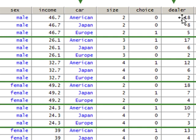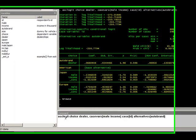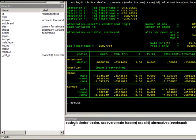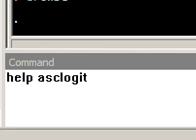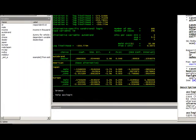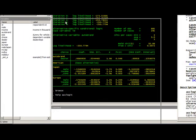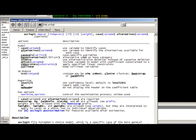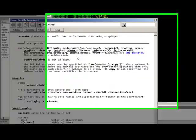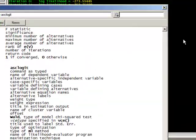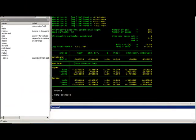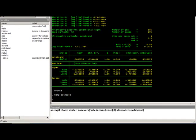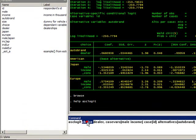The command I'm using is called asclogit. You can find help for this command just by typing 'help asclogit' and you could get Stata's help. You can see how the command is run and all the details are available here. I will show you one demonstration.